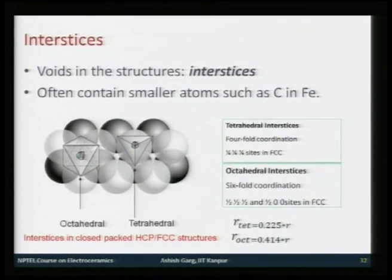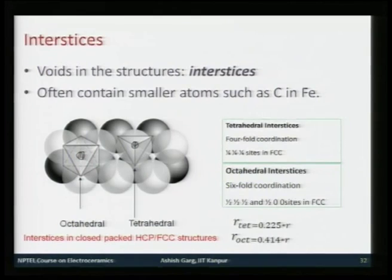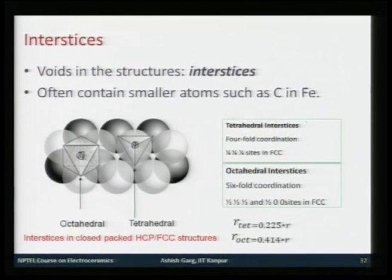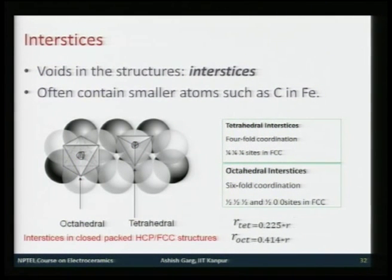In FCC structures, tetrahedral sites are at ¼,¼,¼ positions, while octahedral sites are at ½,½,½ (body center) and ½,0,0 type (edge centers). There are four octahedral sites per FCC unit cell (one per atom) and eight tetrahedral sites (two per atom). The maximum radius of an atom fitting in a tetrahedral interstice is 0.225 times the host atom radius, and for octahedral it is 0.414 times the host atom radius.